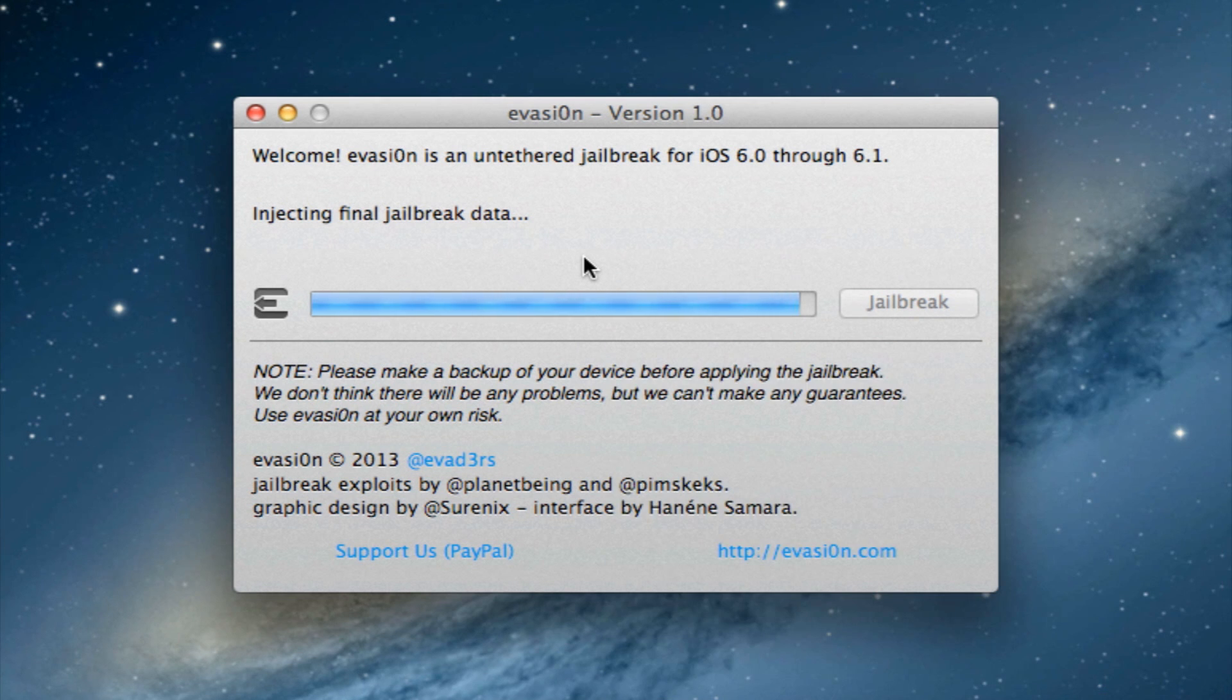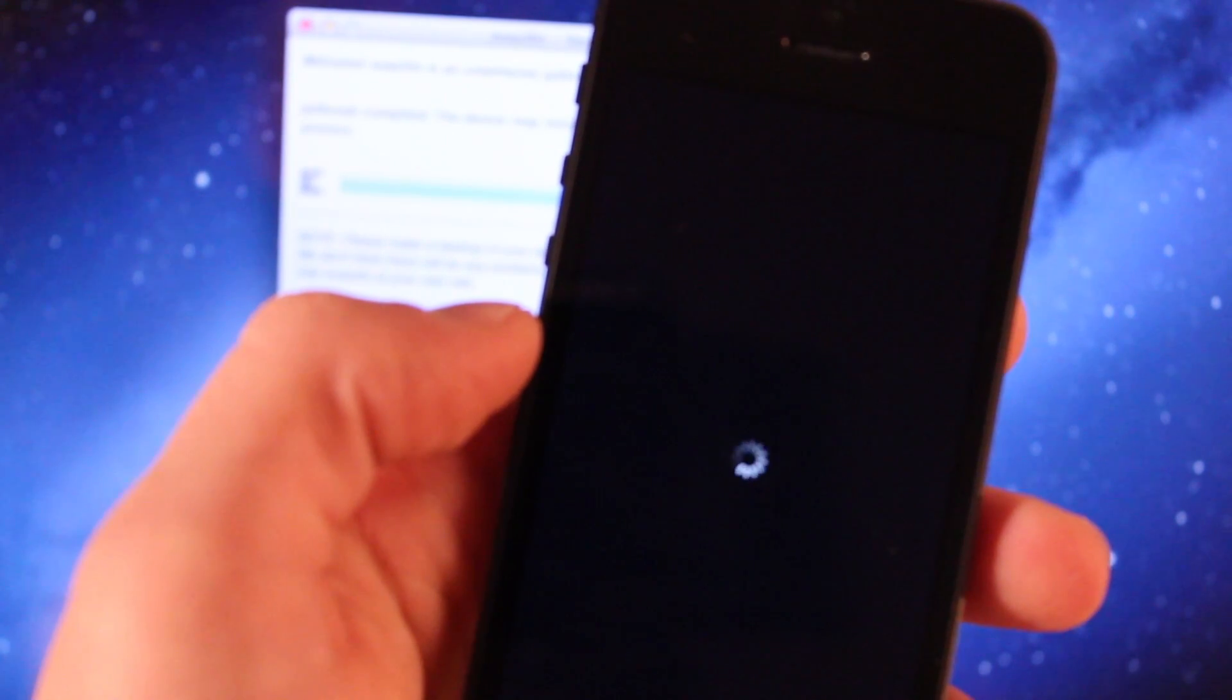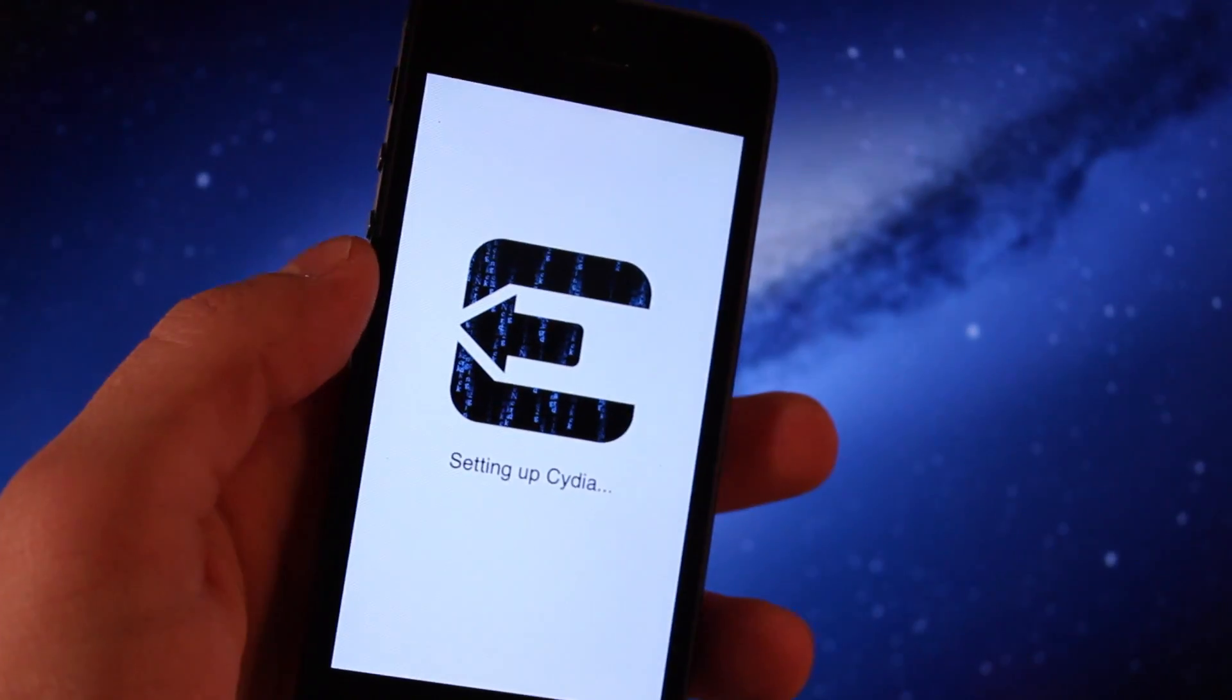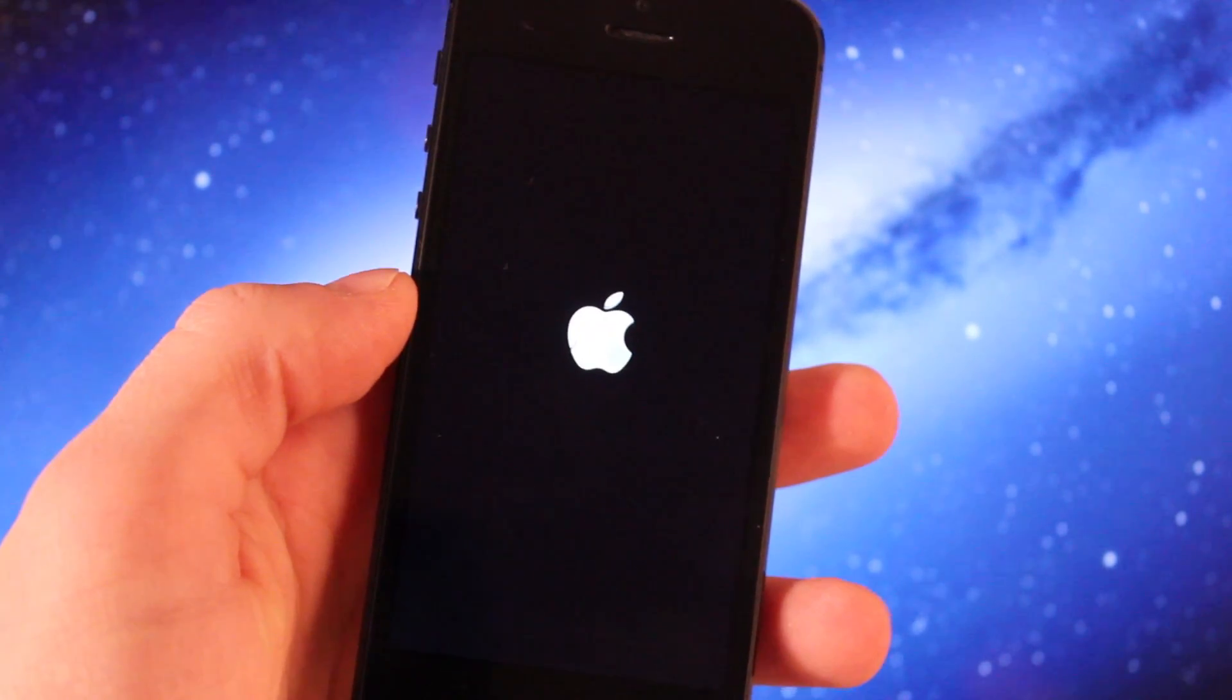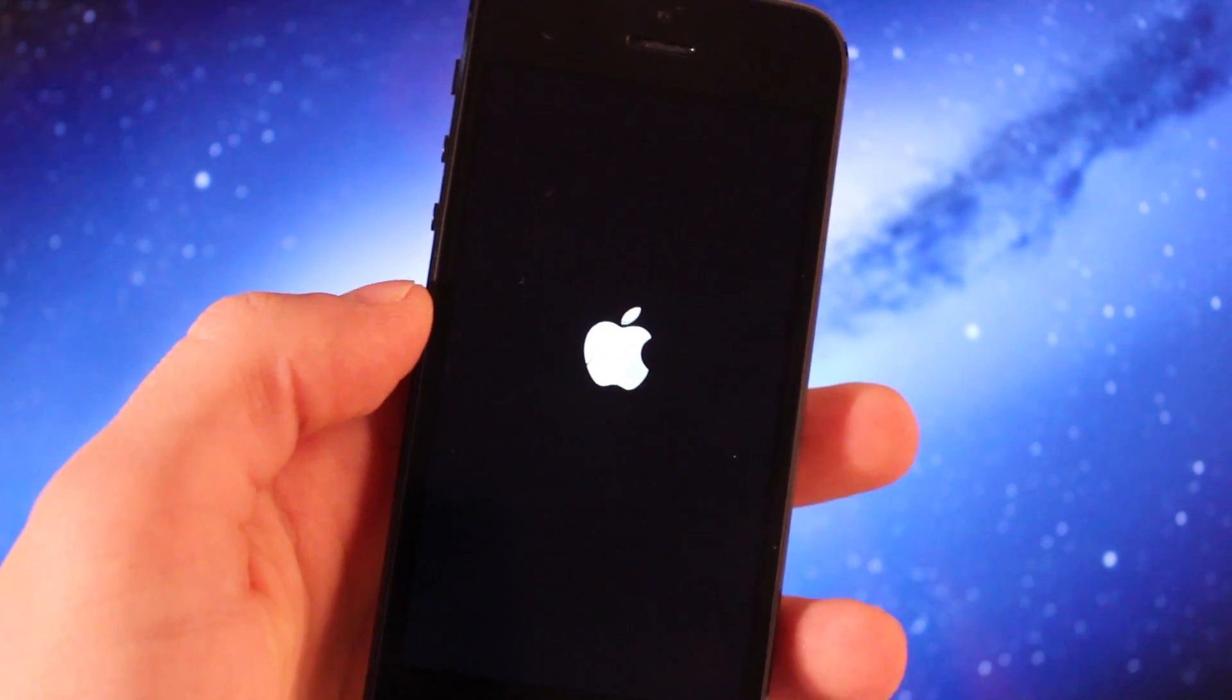We'll be injecting the final jailbreak data here, and the rest of the process will be taking place on our iOS device as it will reboot. It will set up Cydia and then reboot once more. Then you should see the Apple logo appear on your device.